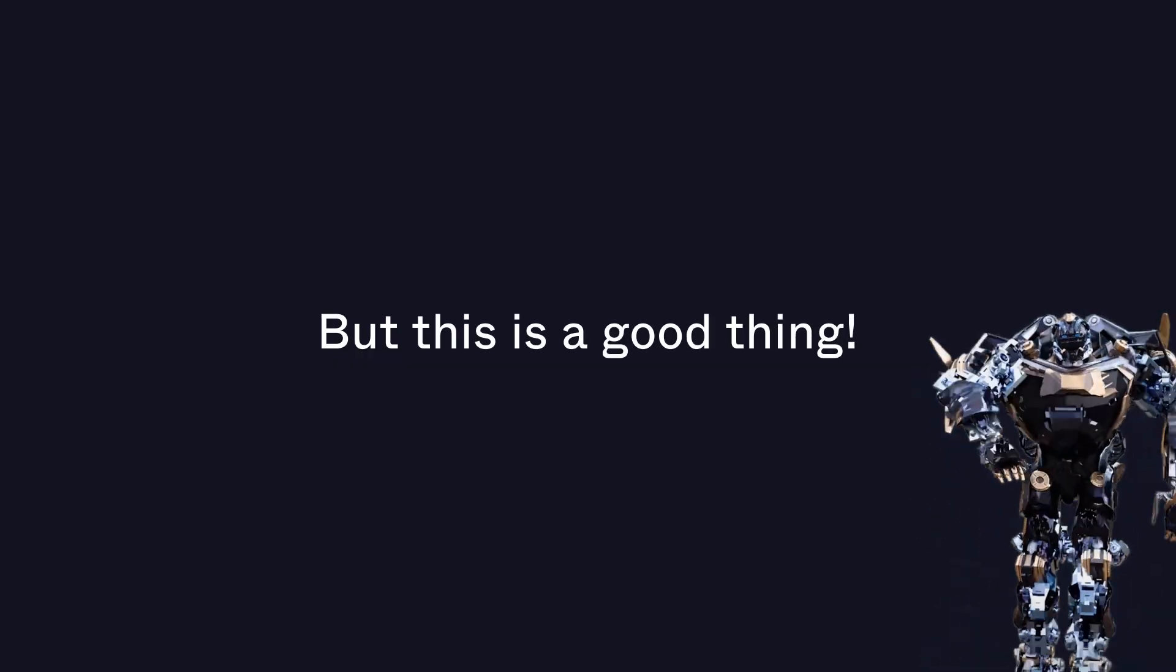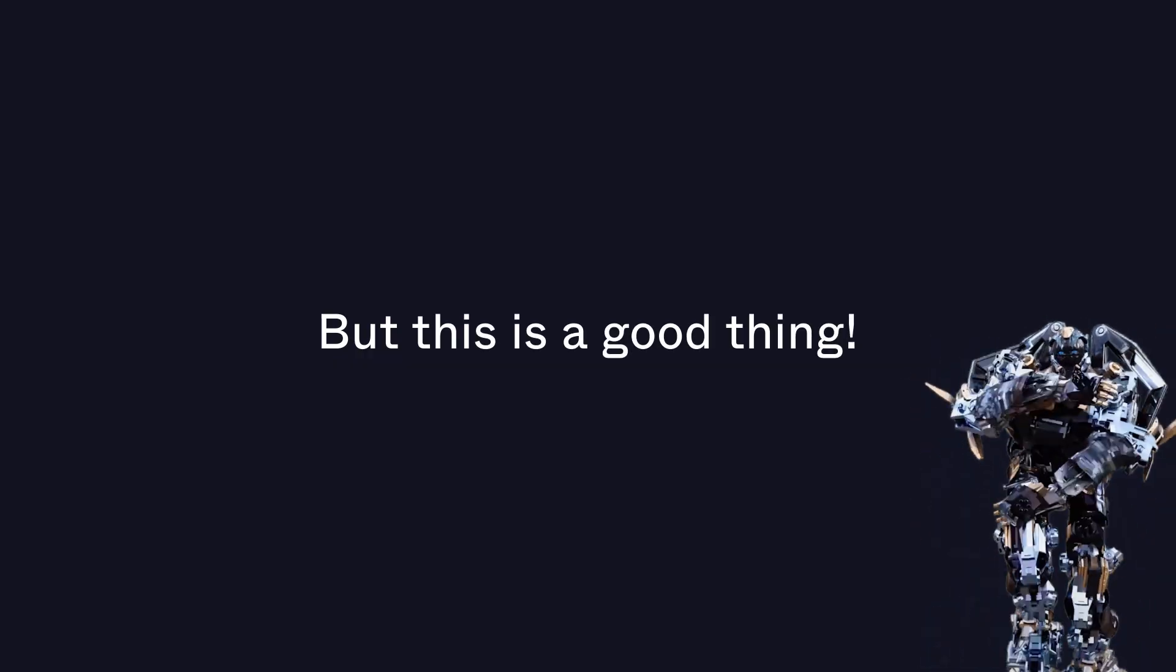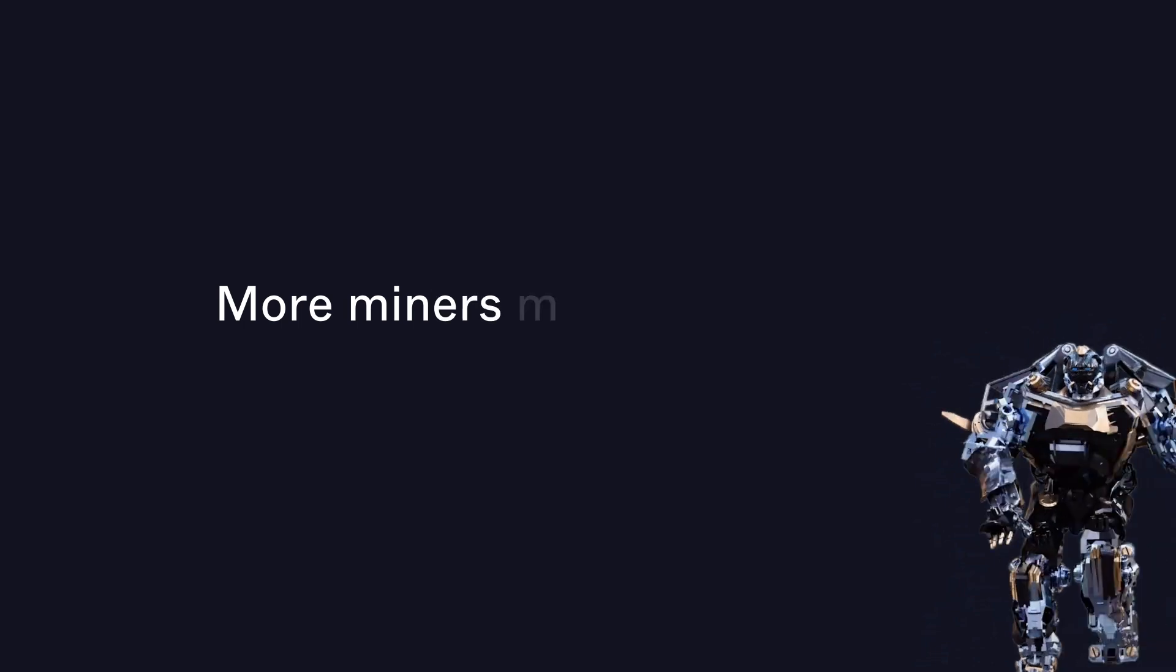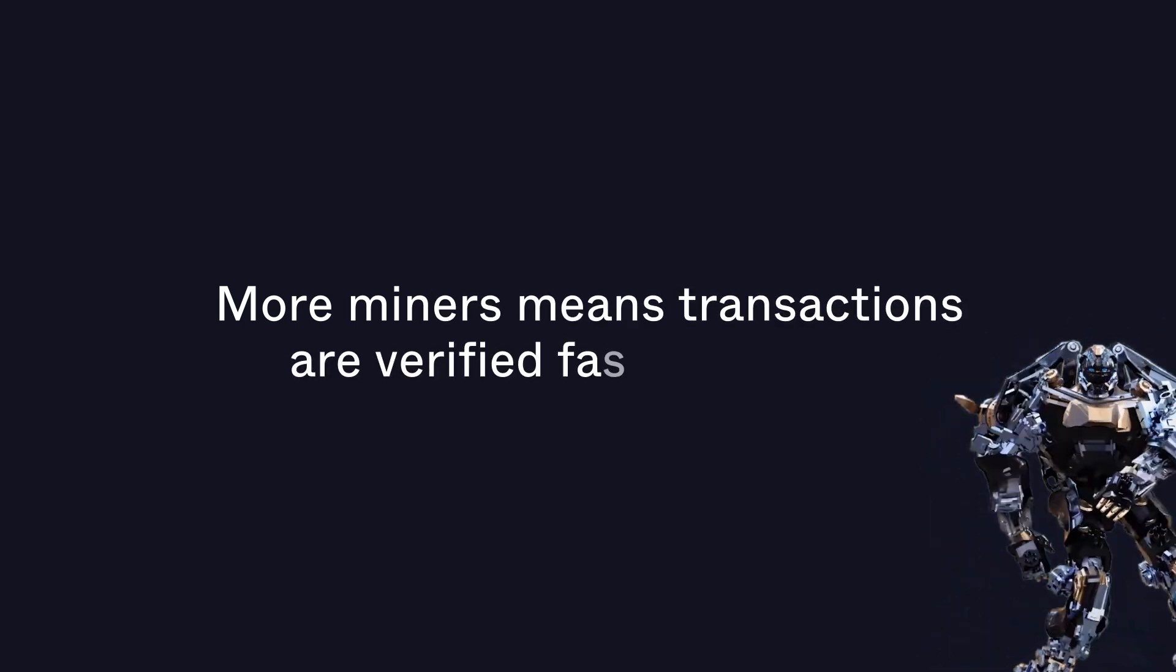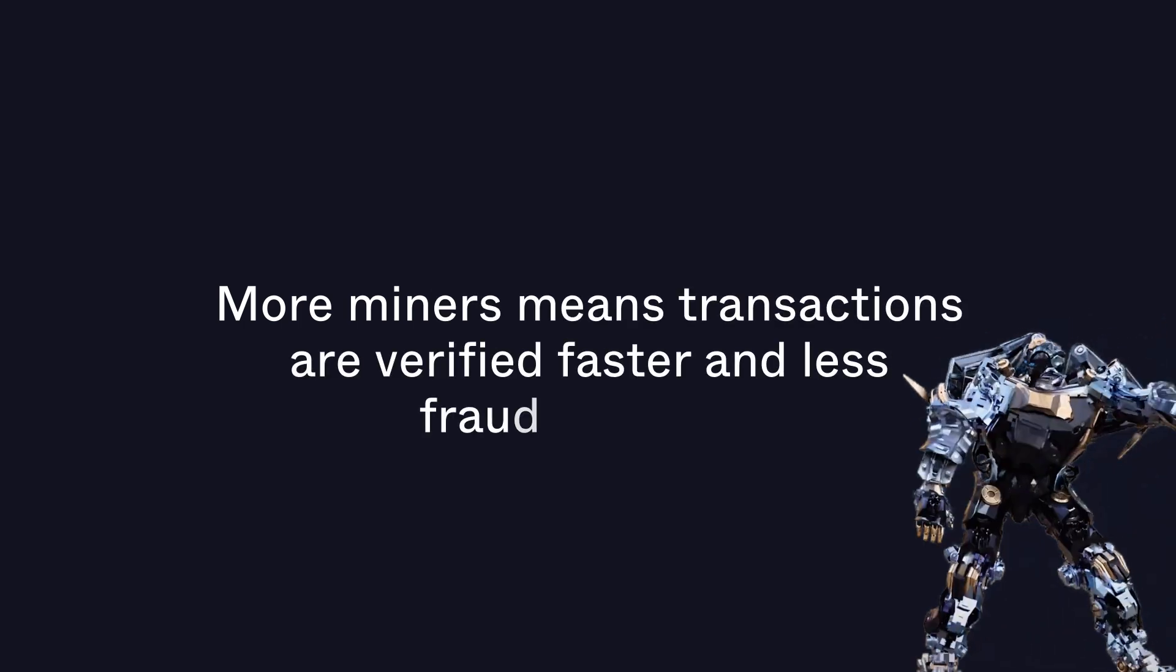But this is a good thing. More miners means transactions are verified faster and less fraud happens.